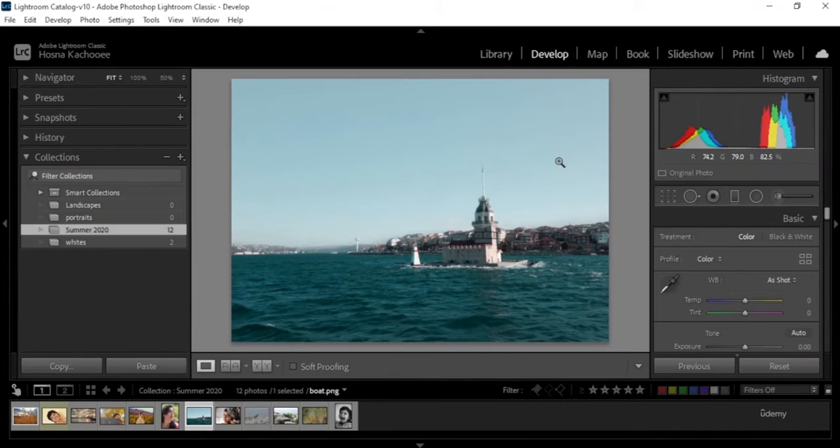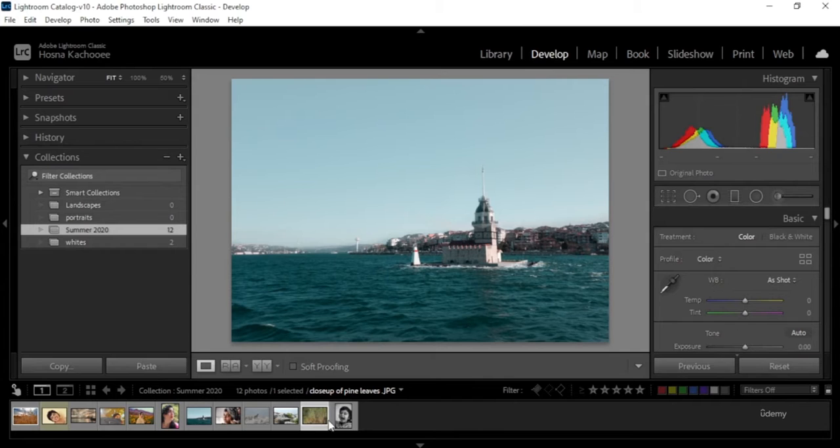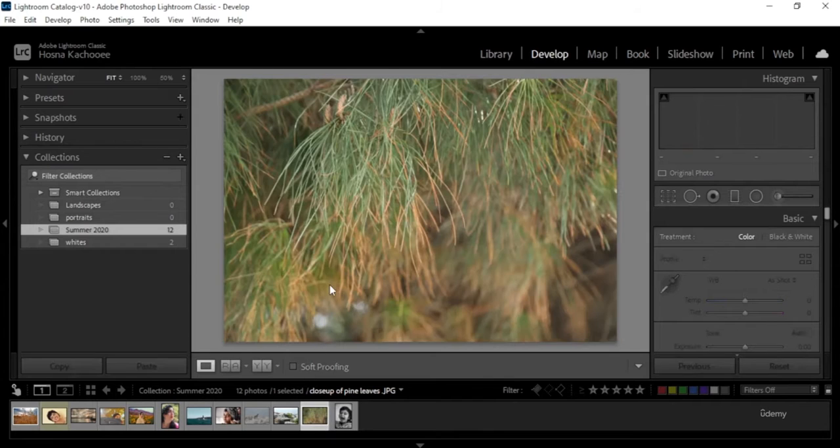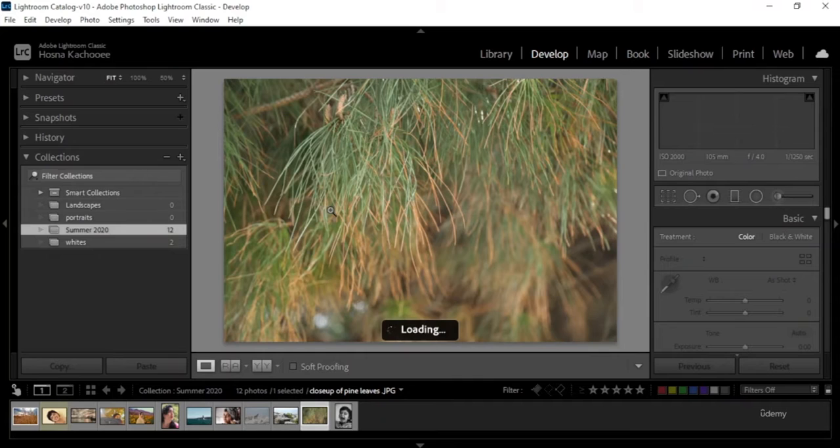As the name suggests, in develop we develop the image. We adjust the lighting, the color, we can crop, we can change the tone. We can do so many things in the develop tab before we export the image.